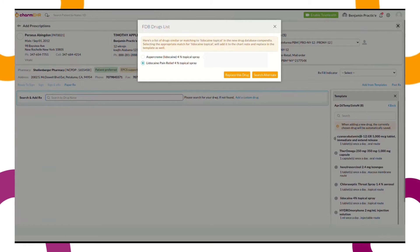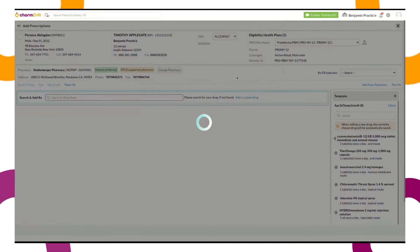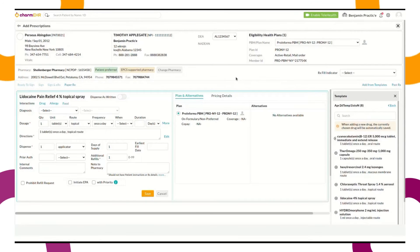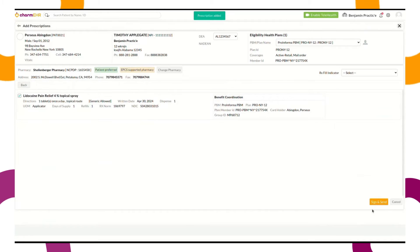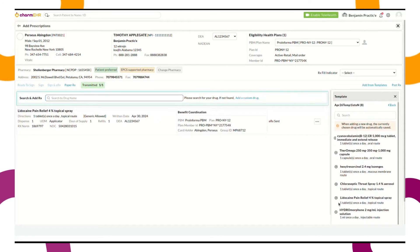Click 'Replace the drug' to add it to the chart note and the template. This prescription can be signed and transmitted electronically. On replacement, our system will also replace the new drug in your template permanently.